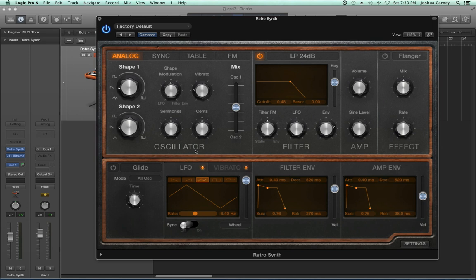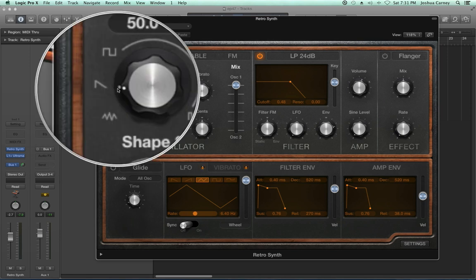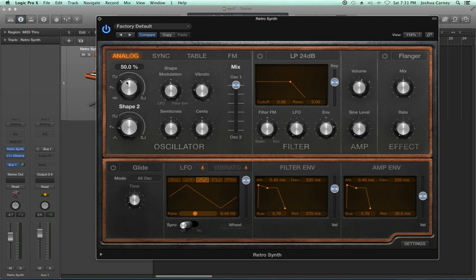Most synthesizers have multiple oscillators. Here we have two waveforms we can pick from, called shape one and shape two. We can also adjust the blend between the two oscillators — pulling up to oscillator one lets you hear just oscillator one, and pulling down to oscillator two lets you hear just oscillator two. Starting with oscillator one, we have three main shapes. The sawtooth sounds like this. I'm going to go ahead and turn the filter off — we'll talk about what that does later. That's our sawtooth.